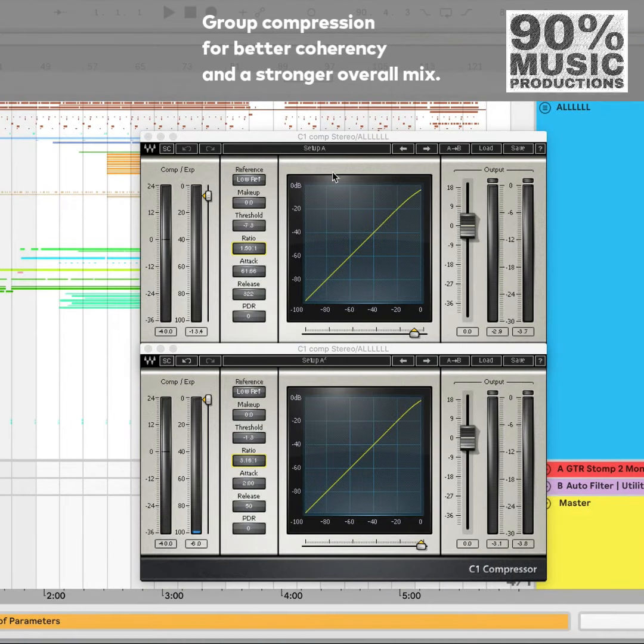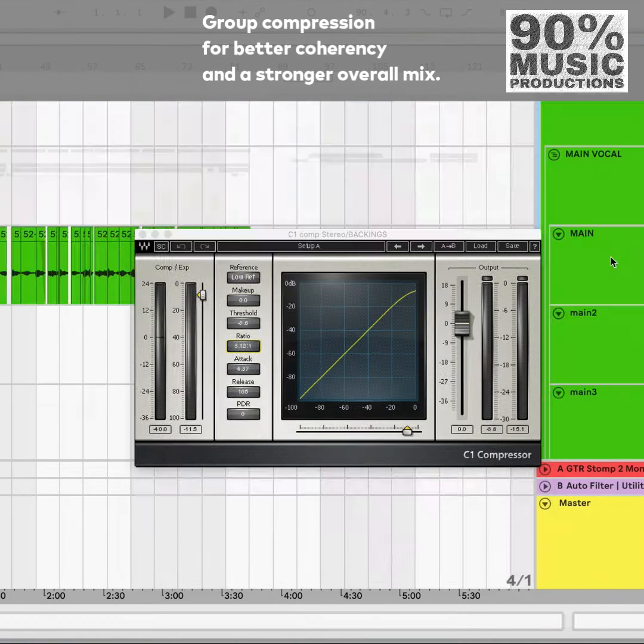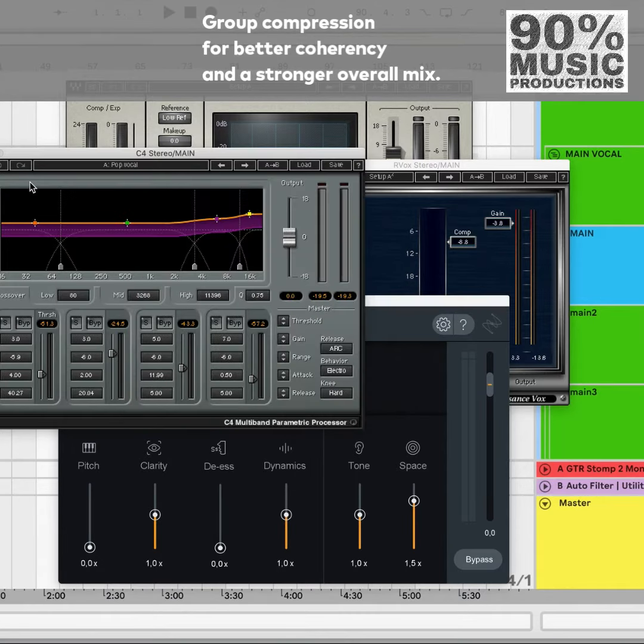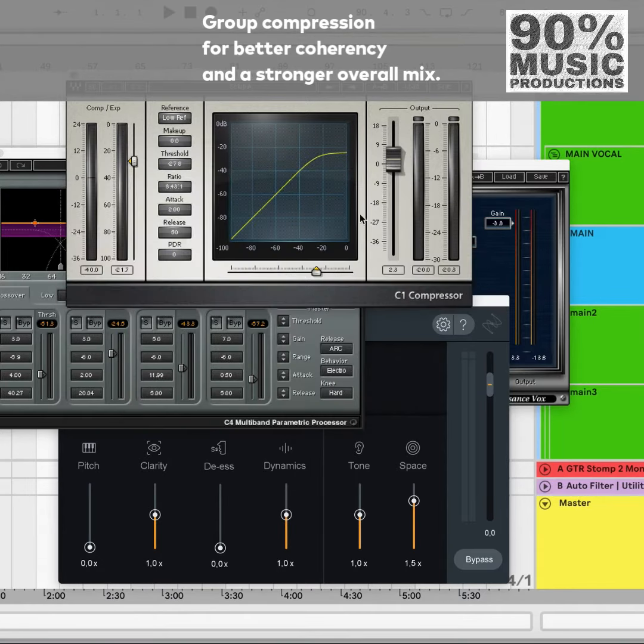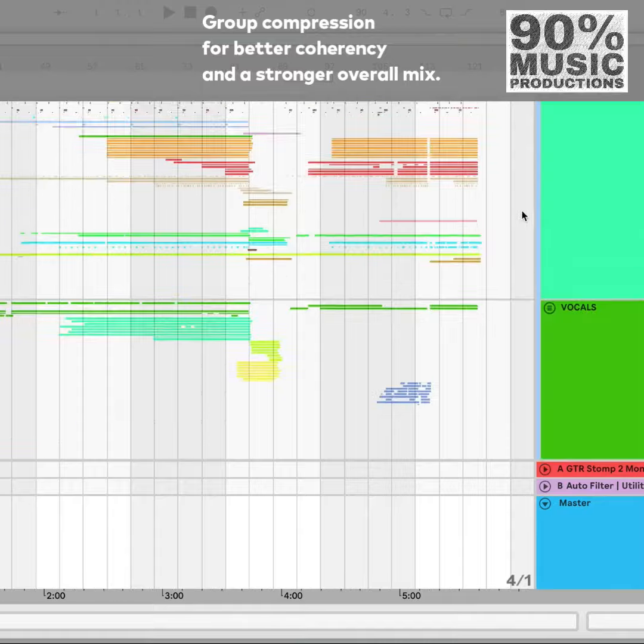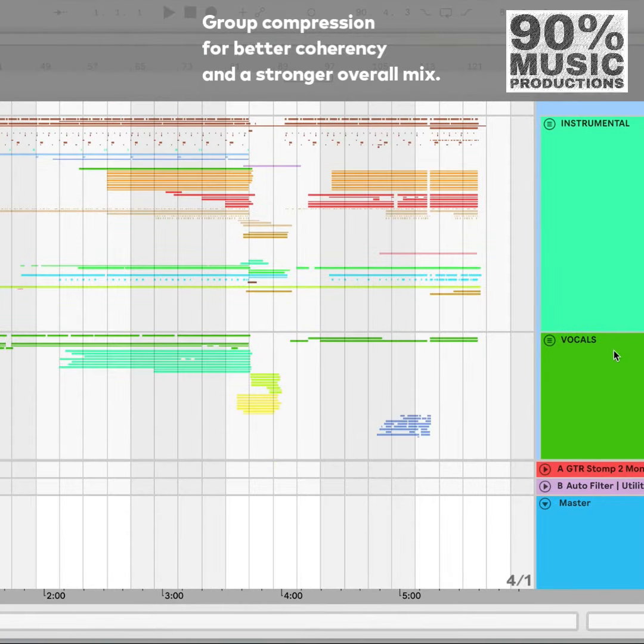Applying compression differently to groups as opposed to individual tracks. For individual tracks I tend to use compression a lot more heavily, higher ratios, lower thresholds, often to create that banging sound.